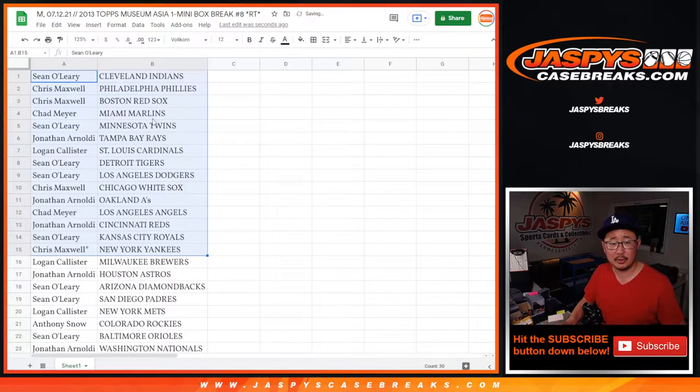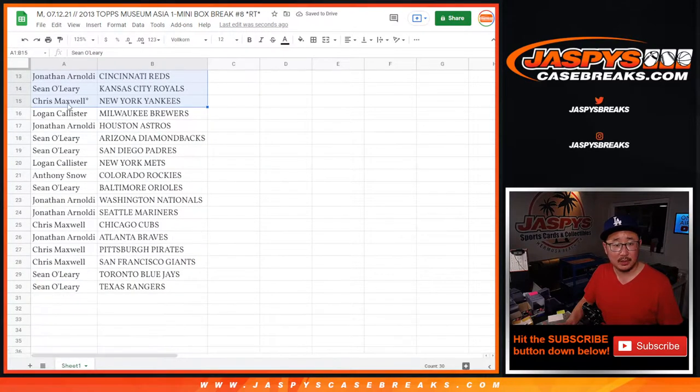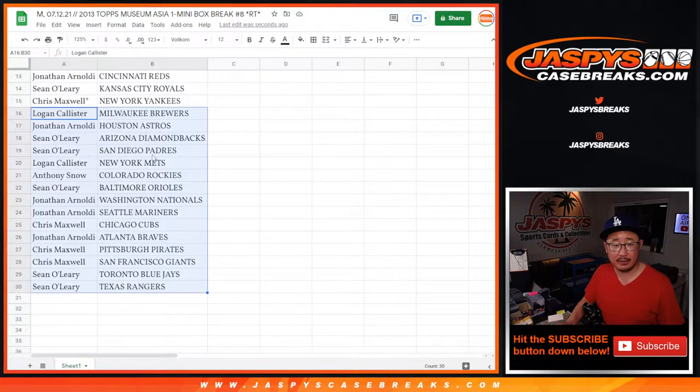All right, so here's the first half of the list right here. No trade windows in these quick little breaks. There's the second half of the list right there.